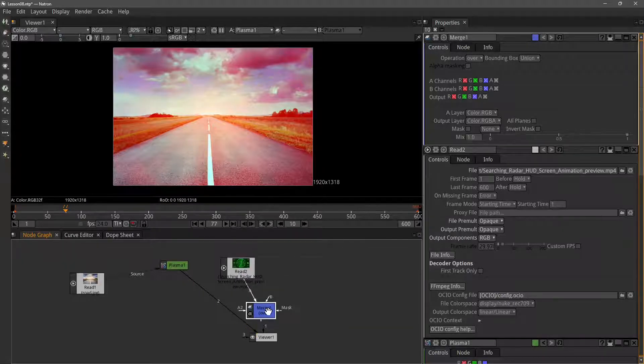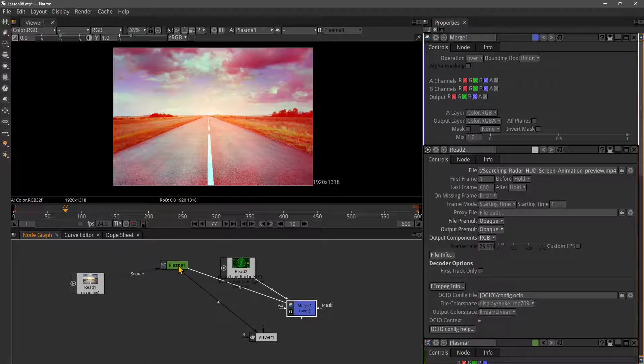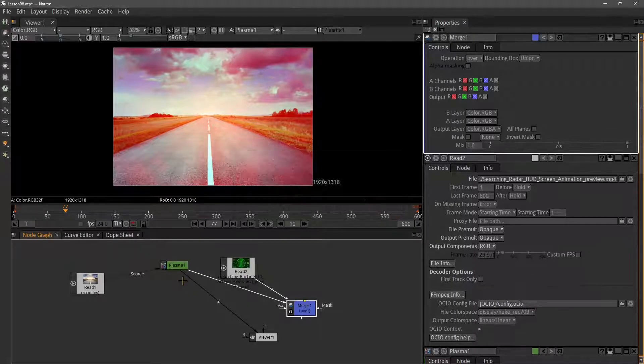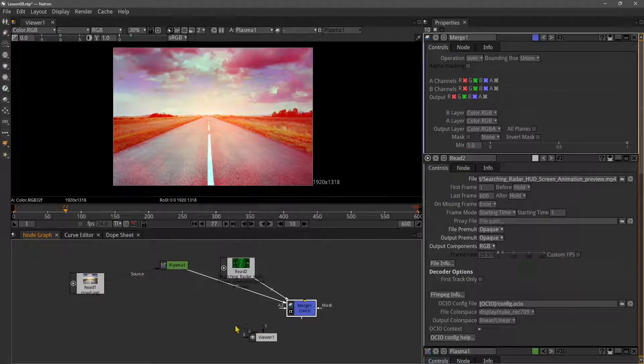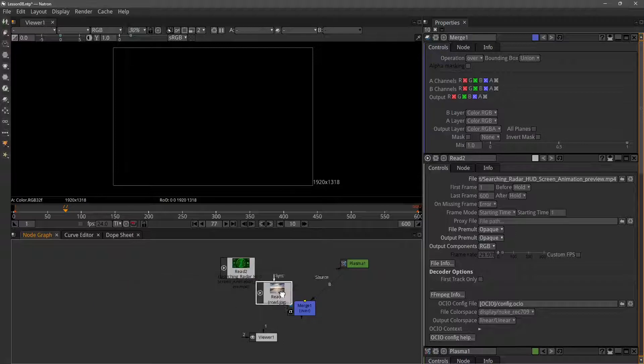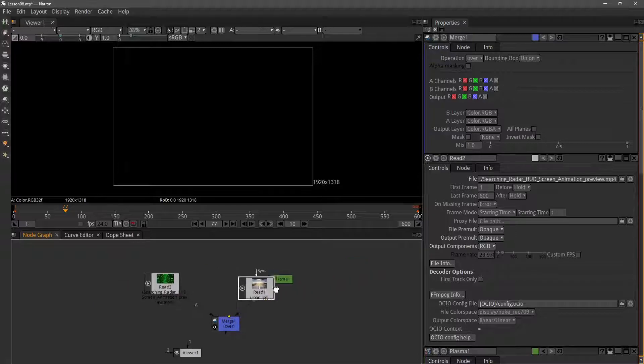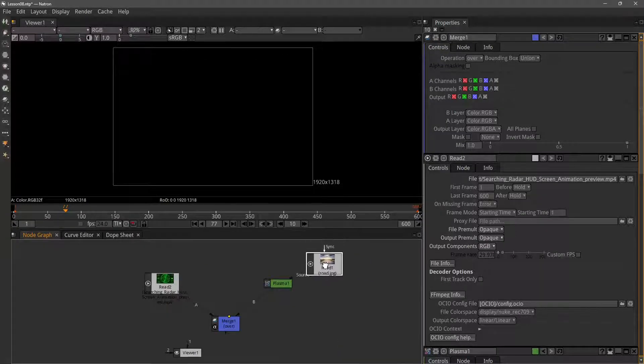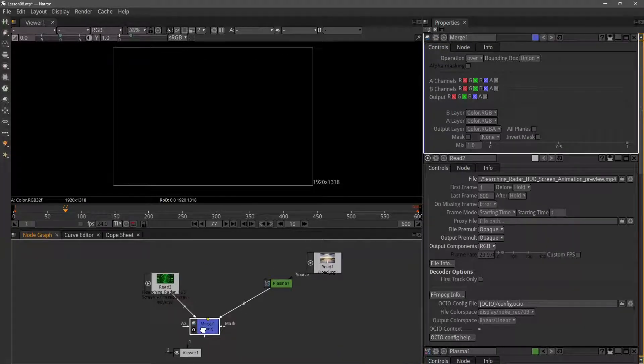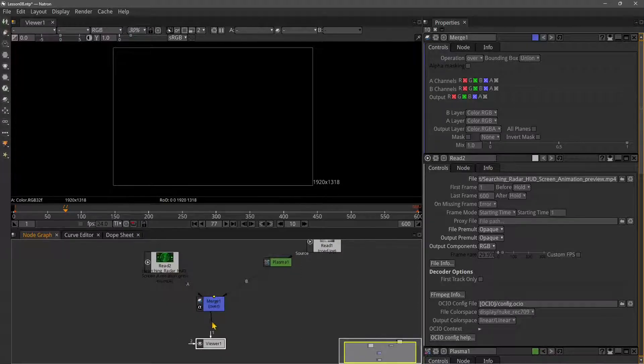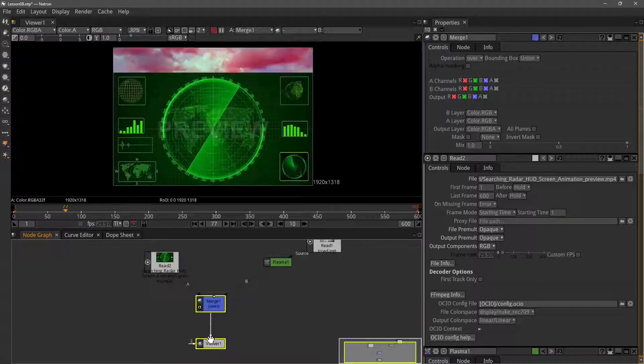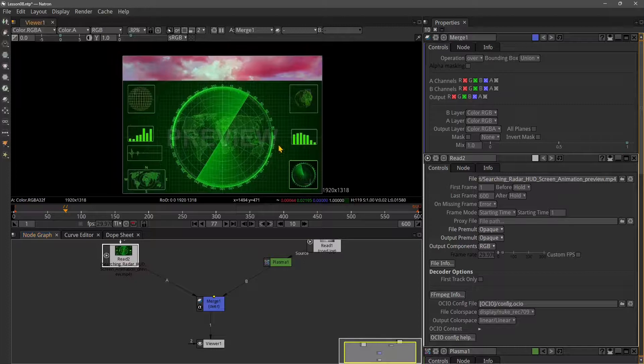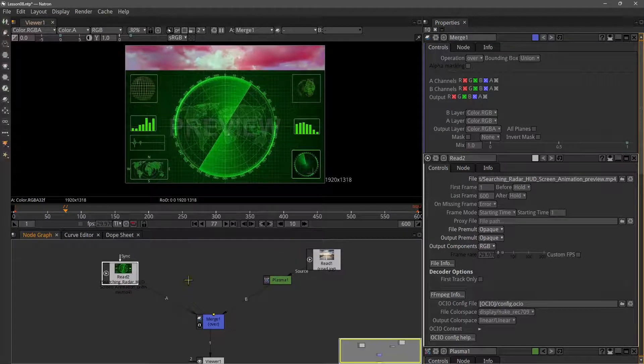So M for the merge node, and I'm going to merge these two together. One is going to be the background, and let me make some adjustments. On the right side I want to bring the plasma and background, and on the left side I have the infographics on top.